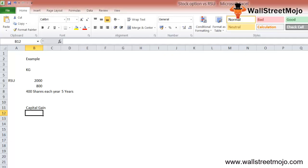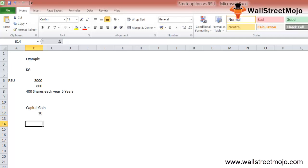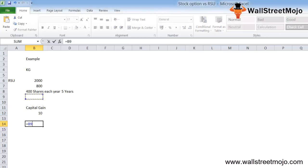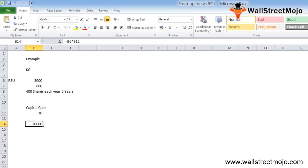KG: let's say each RSU can be sold at $10 per share. He has been offered 2,000 into 10, that's $20,000.